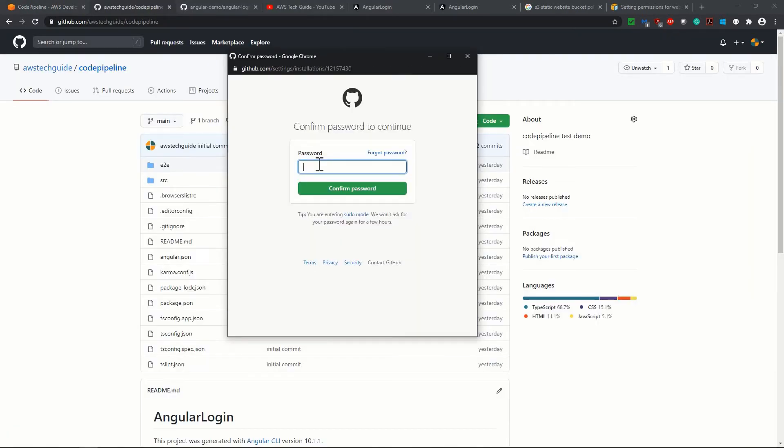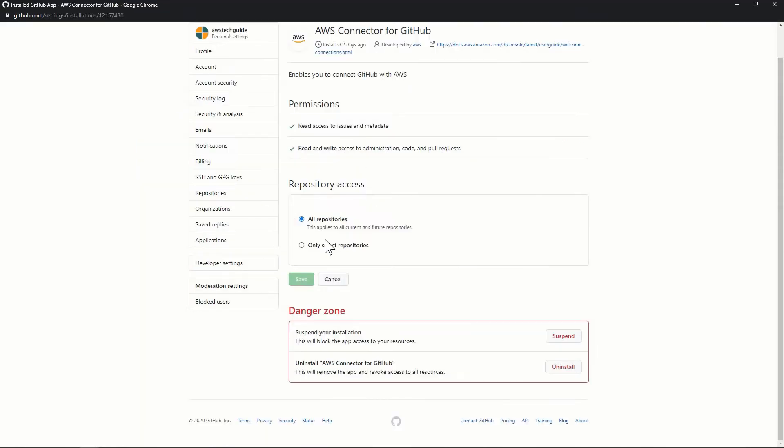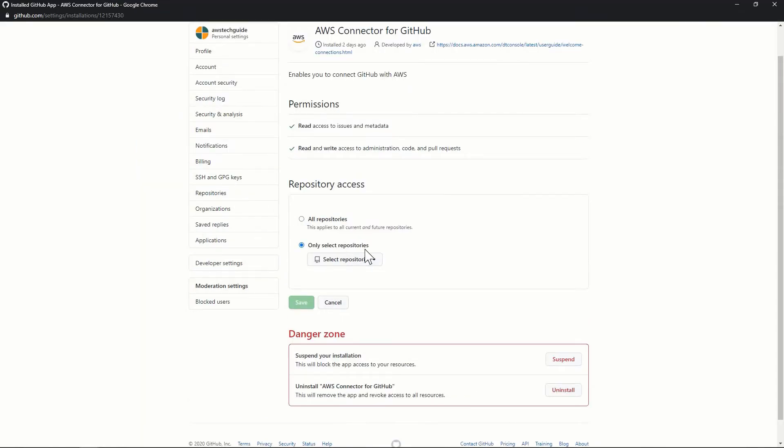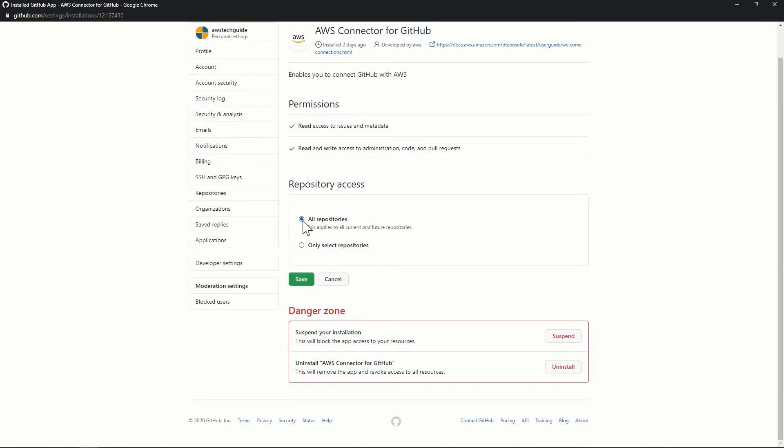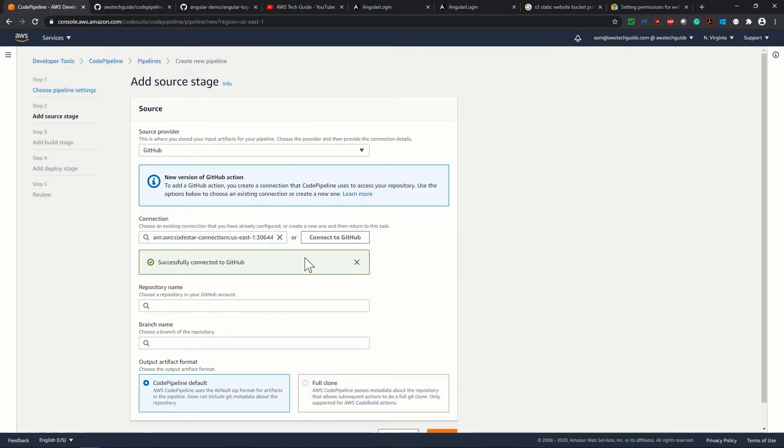Now add the password for your GitHub account. Now I'm just selecting all repository or you can select directly which repository to select. That's fine. I'm just selecting all repositories and click on save. Perfect. Now it has taken one number. So your new app has been installed and click on connect. So once it is connected successfully, you will see that successfully connected to GitHub.